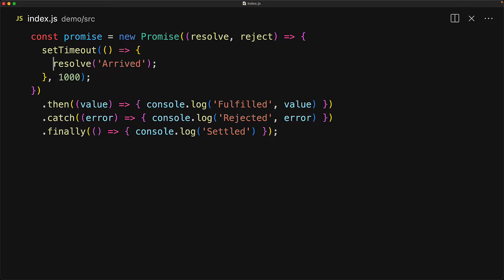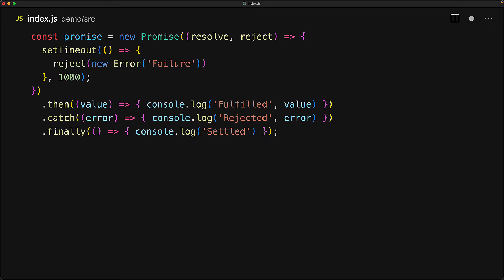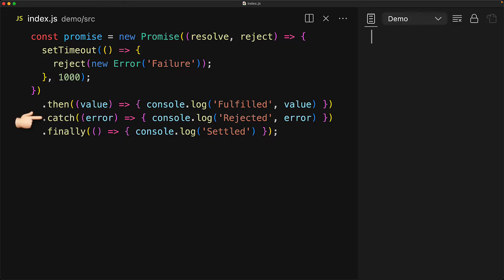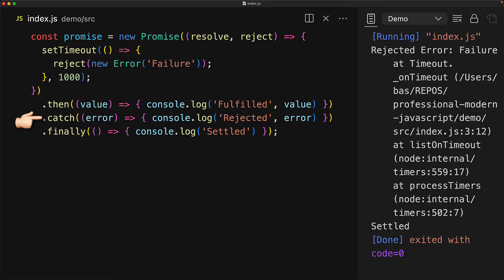The unhealthy fate of a promise is that it might get rejected, and we should always reject with an error object. So we invoke the reject method, pass in an error object with a nice descriptive string, and this will result in the promise getting rejected with the error, which in turn will invoke the catch handler. And since we are using an error object, we get a nice stack trace for the origin of the error. Just like fulfilled, rejected is the final state of the promise, which means the finally callback will also execute and we see 'settled' on the console.